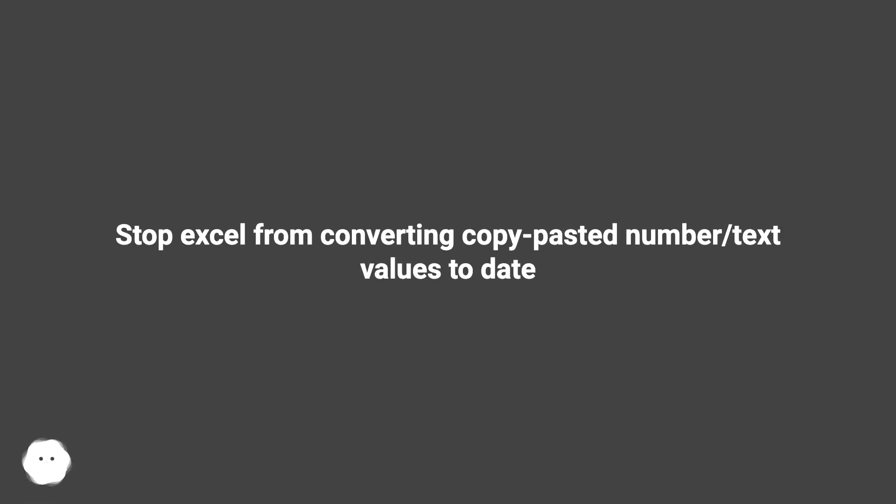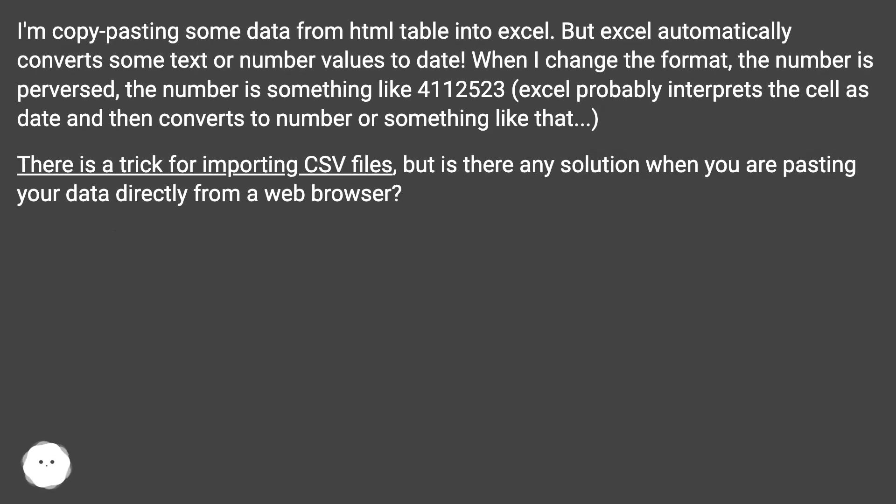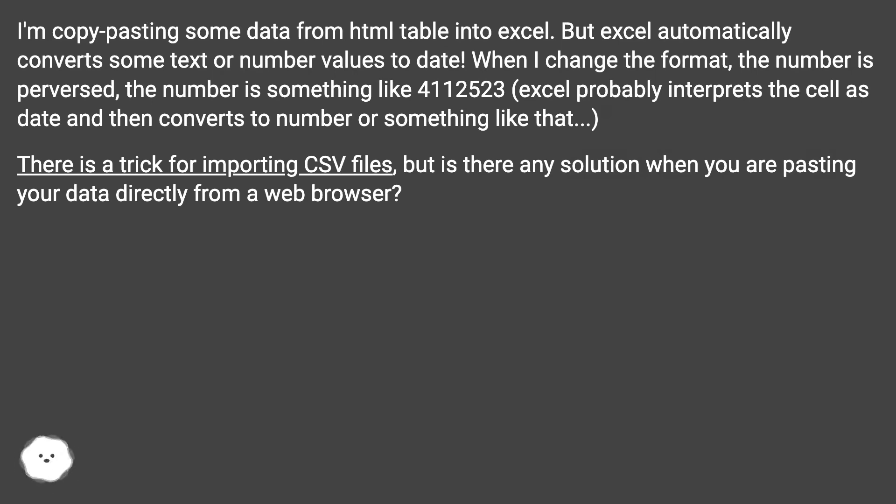Stop Excel from converting copy-pasted number text values to date. I'm copy-pasting some data from an HTML table into Excel, but Excel automatically converts some text or number values to date. When I change the format, the number is perverted - the number is something like 4112523.